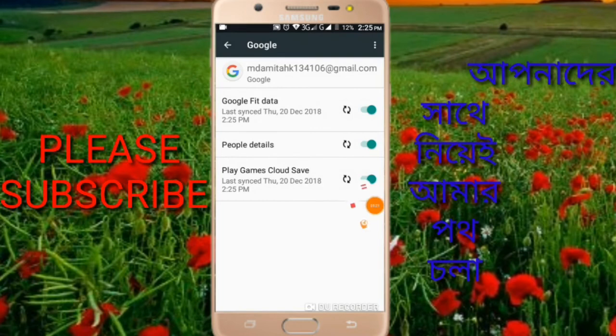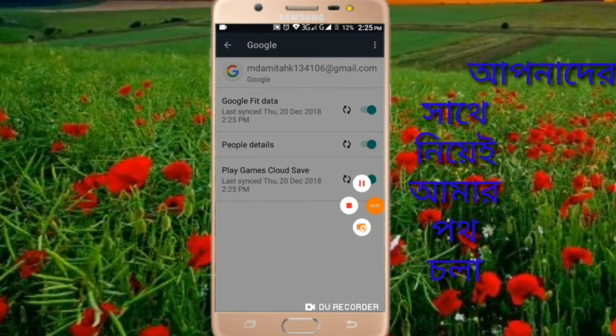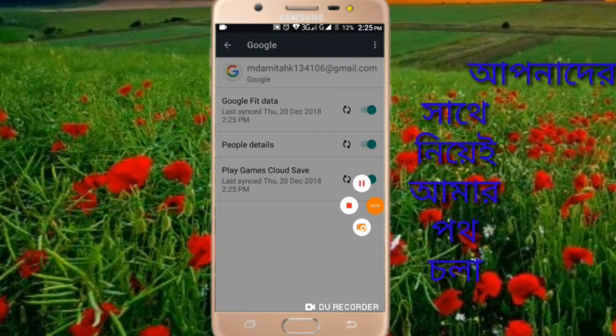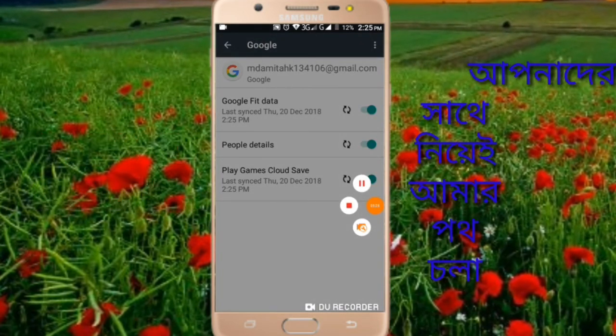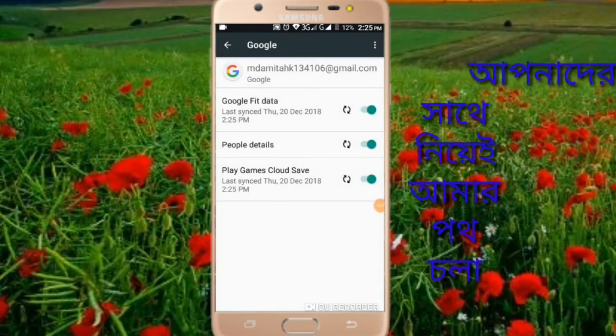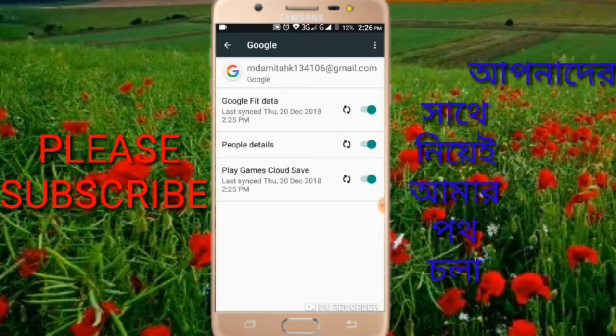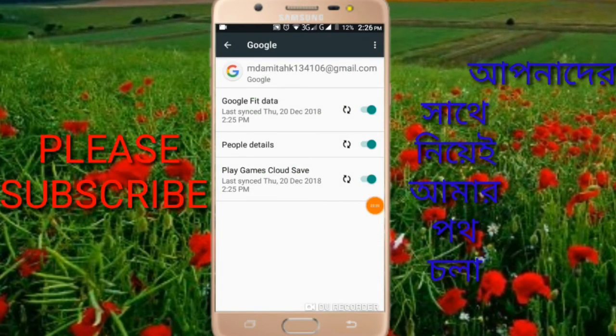If you liked this video, please give it a like and subscribe to the channel. Leave a comment below with any questions. Thank you for watching.